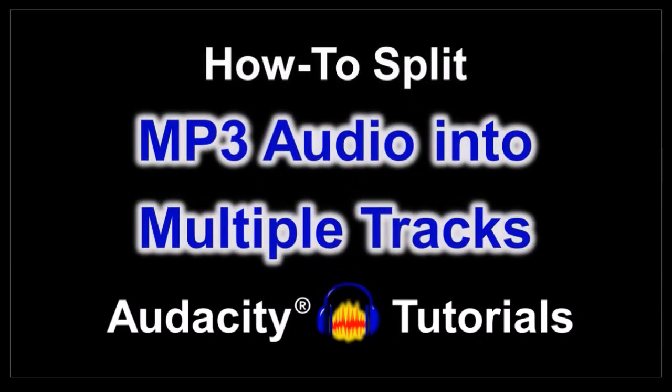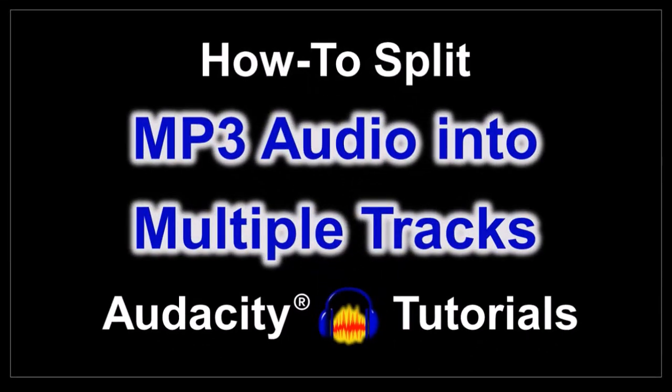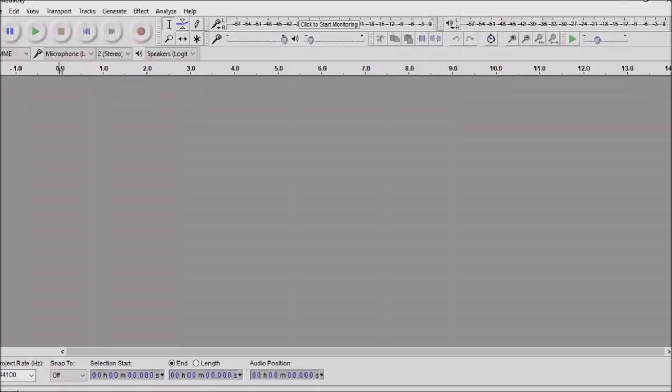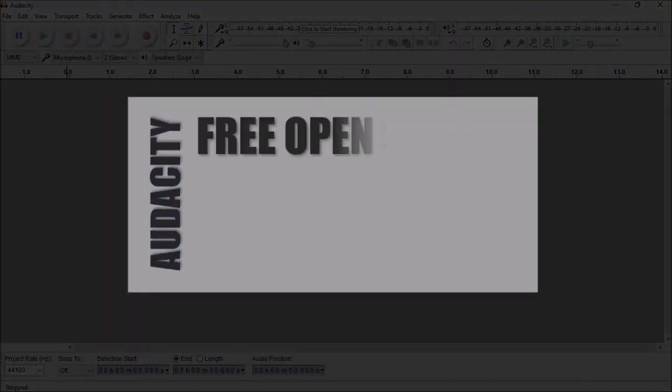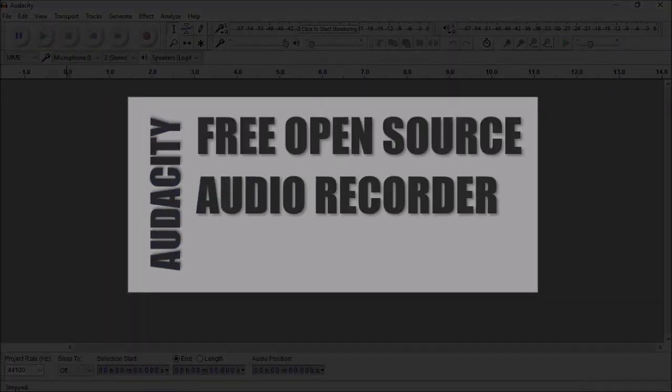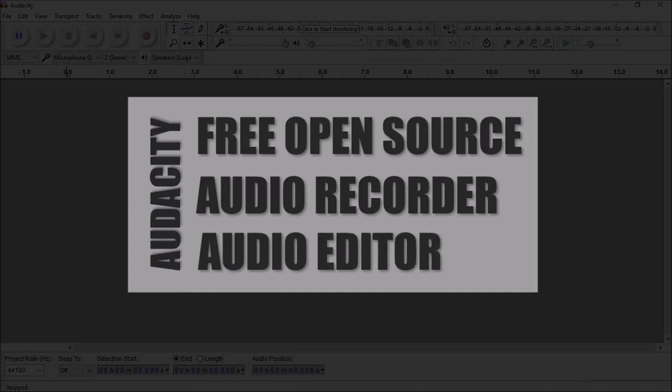Hey guys, Anthony here with a tutorial on how to split an MP3 audio into multiple tracks in Audacity. Audacity is a free open source audio recorder and editor that I use often.